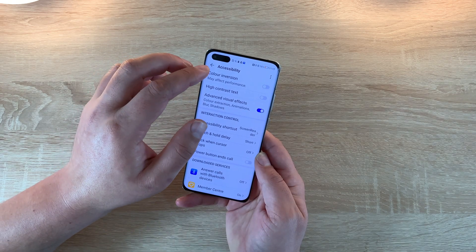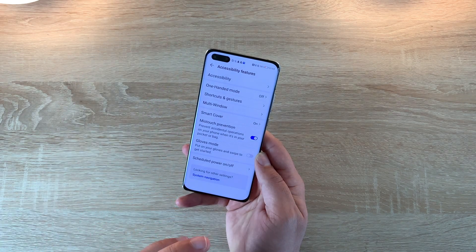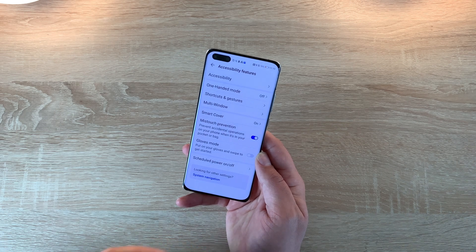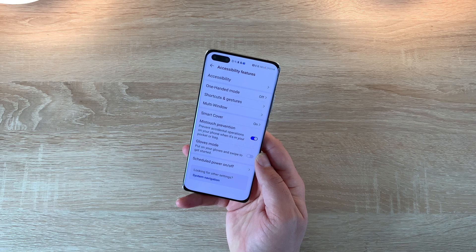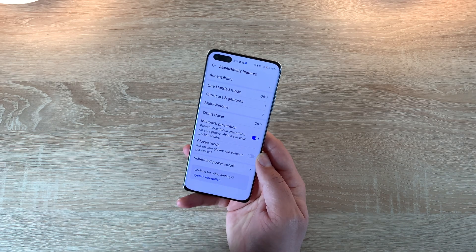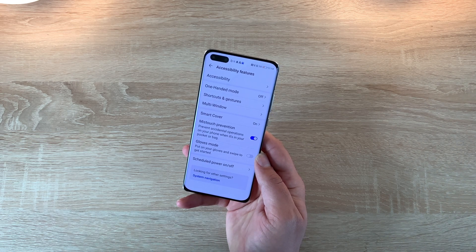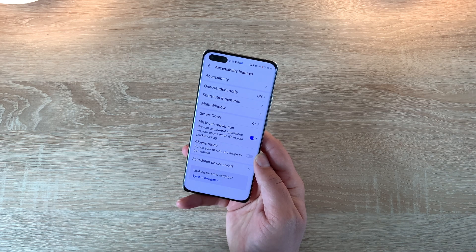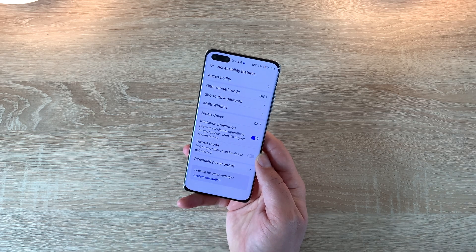So that's all the options in the accessibility section. It's really nice to see all the options that Huawei have implemented. As they have lost Google services they have had to create their own, and they've done a really good job here. It makes the device accessible, which is really important for myself as someone with a visual impairment, and also important for anyone else who may need to change their device settings.